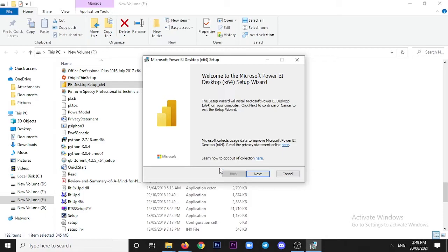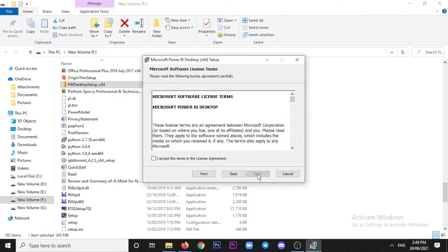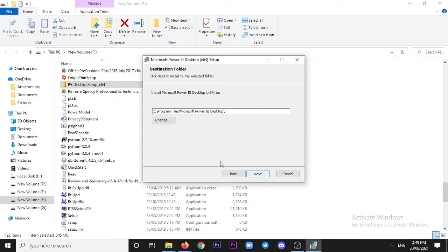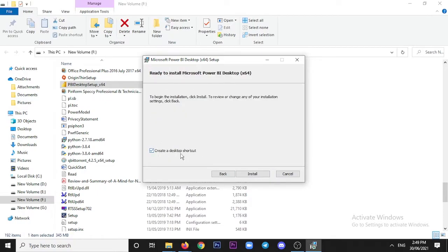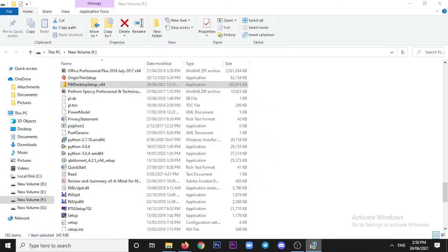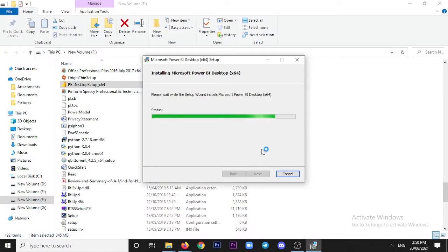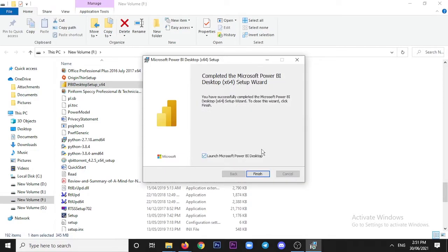The installer will ask for permissions and proceed through the installation steps automatically.